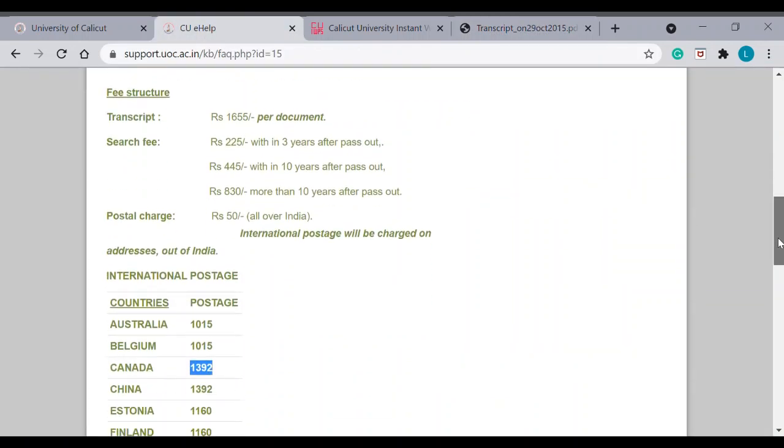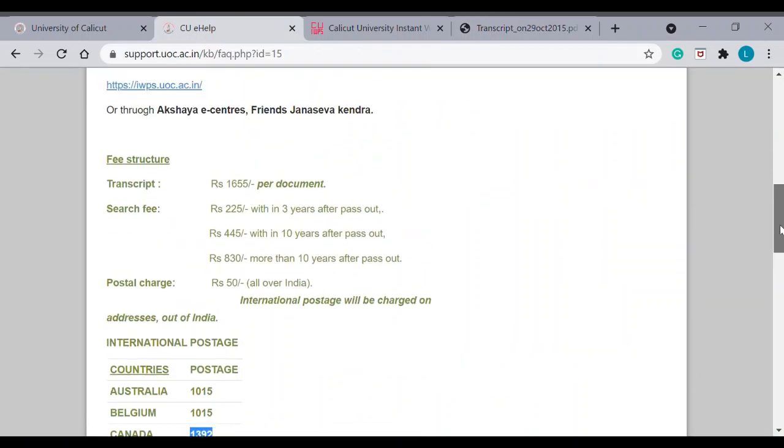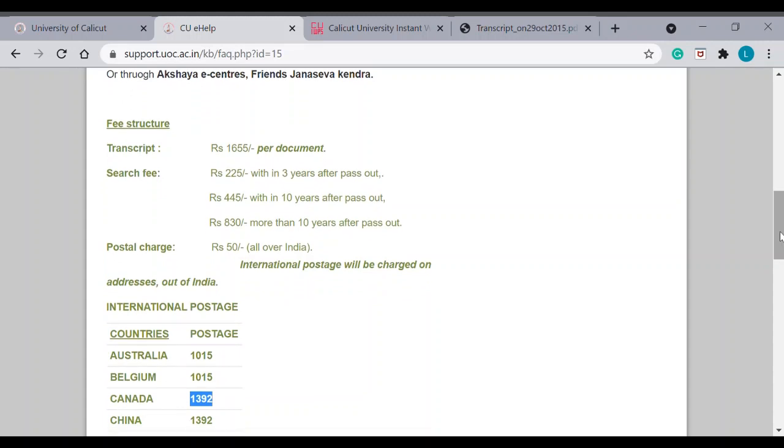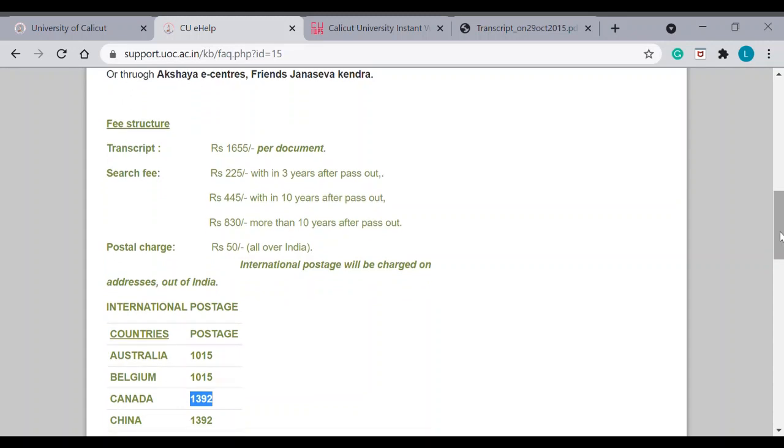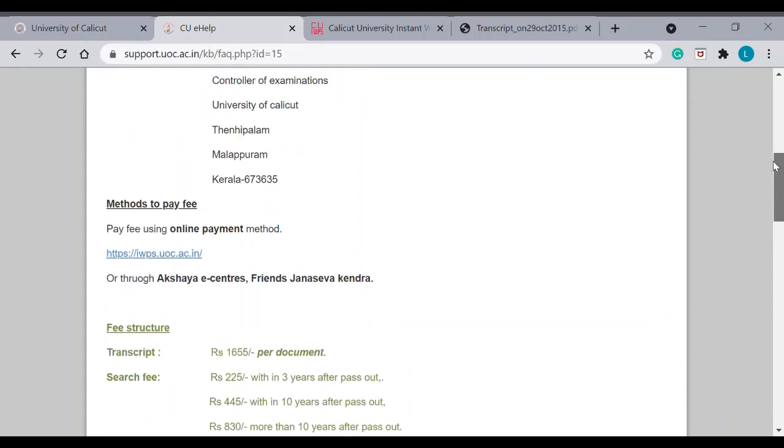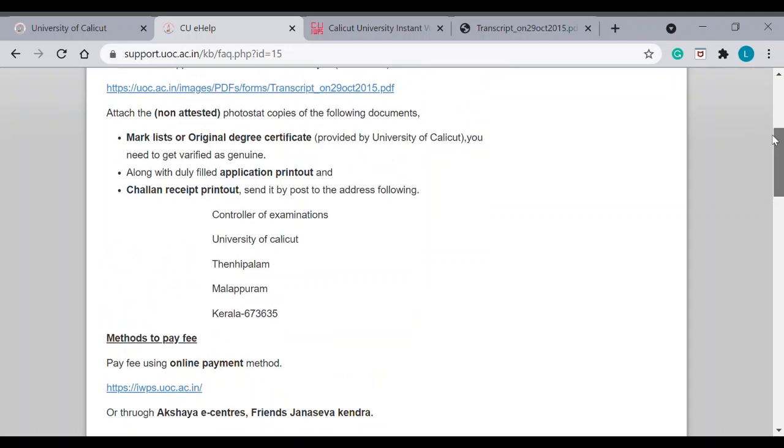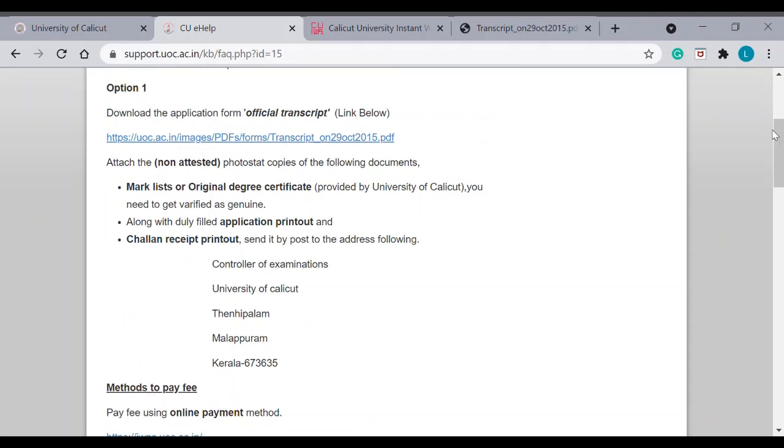So, once this is done, once the fee payment is done, you have everything now. So, you take a copy of your mark list. I have seen people asking me whether we have to attach original mark list or copy. Well, you have to attach the copy of the mark list.